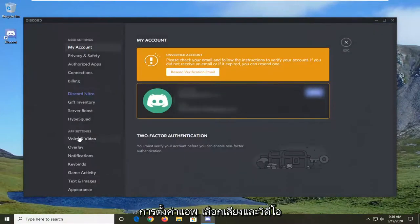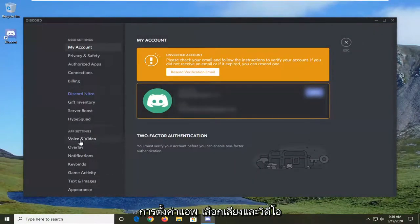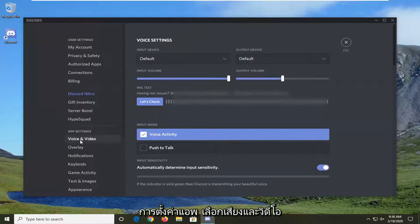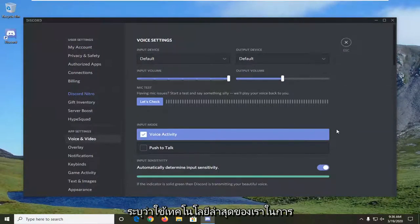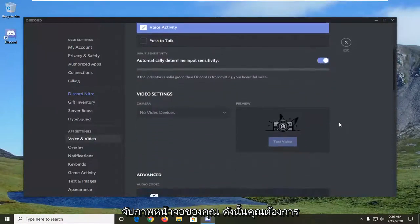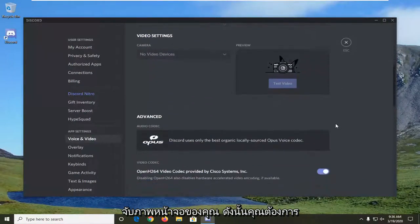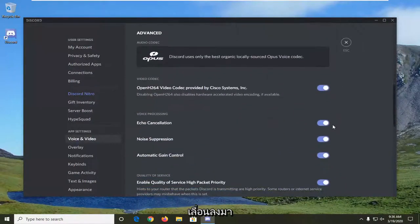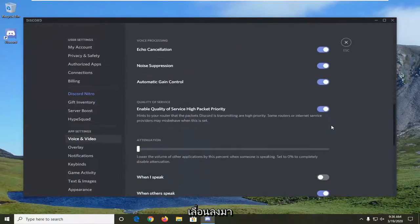Under app settings, select voice and video. And then it should be something that says use our latest technology to capture your screen. You want to scroll down here.